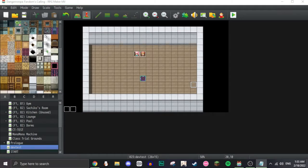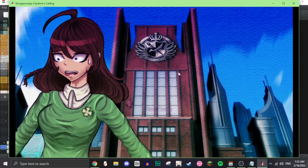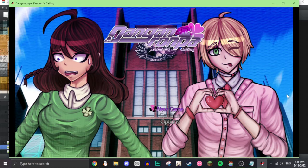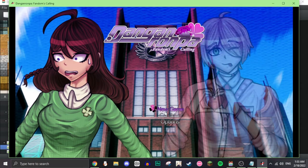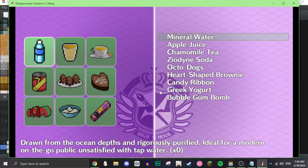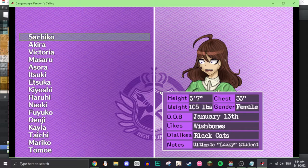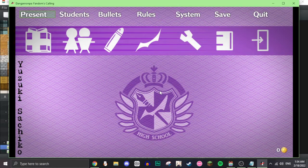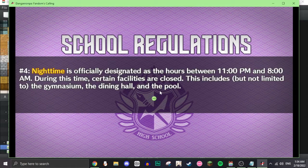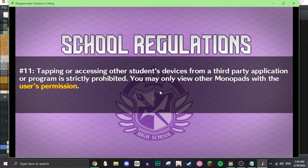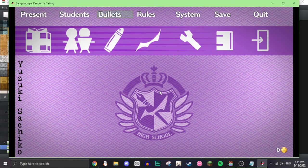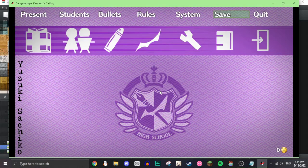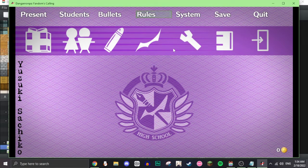Today we're going to be going over how to make the menu in the game and how to make the title. So an example of the title would be this, and then the example of the menu looks like this.